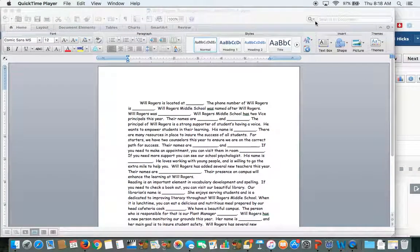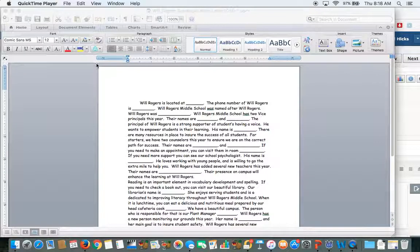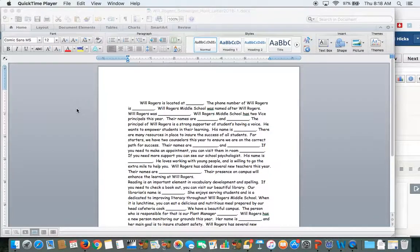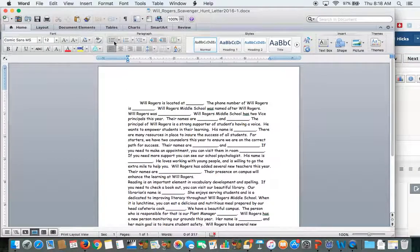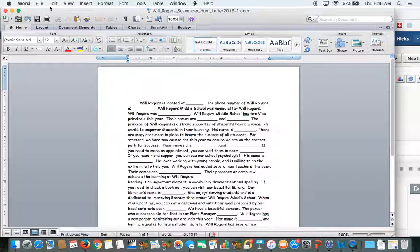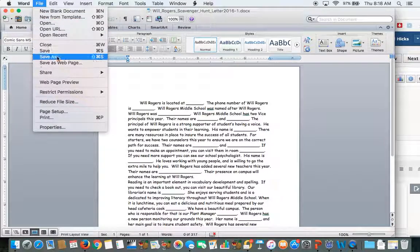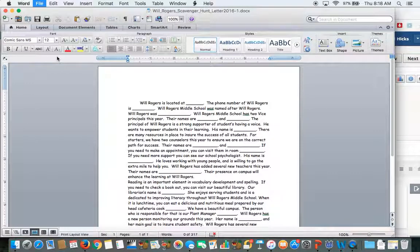These are directions on how to turn in your Will Rogers scavenger hunt essay. After you've finished your essay, go to File and then Save As.